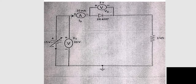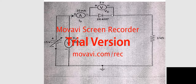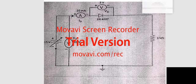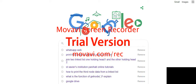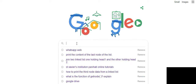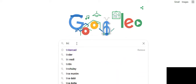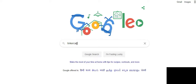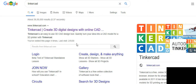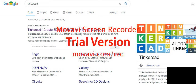I have introduced a platform so that during this lockdown we can go through it. First, type in Google: Tinkercad. This is the Tinkercad platform.